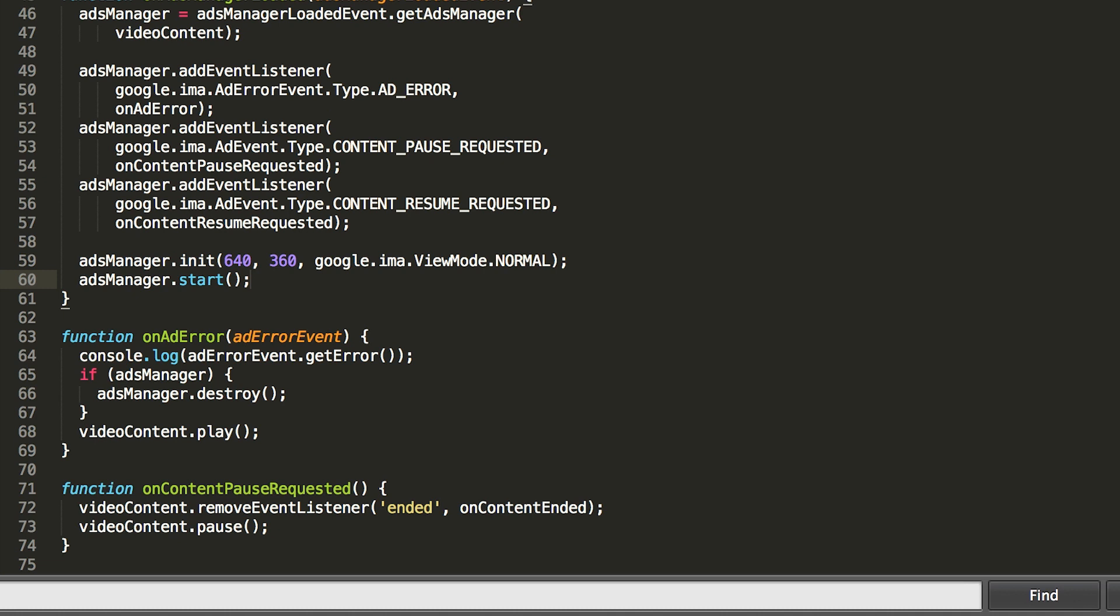If you're using ad roles to play an ad playlist, your pre-roll will start playing ads immediately on init. For single ads, pre-roll playback won't start until we call start. Now let's take a look at what we've got.